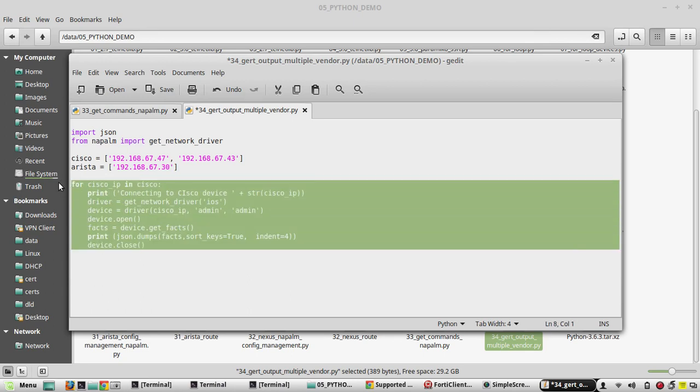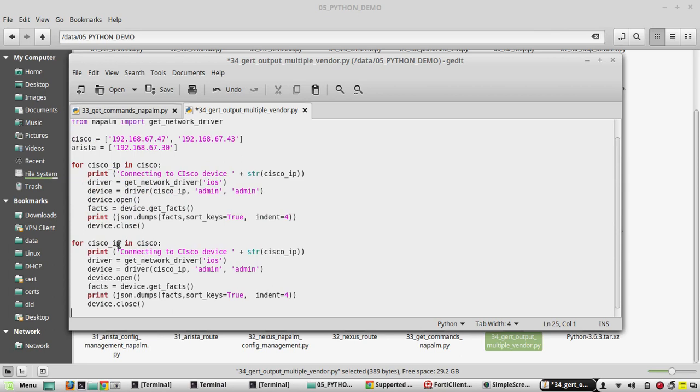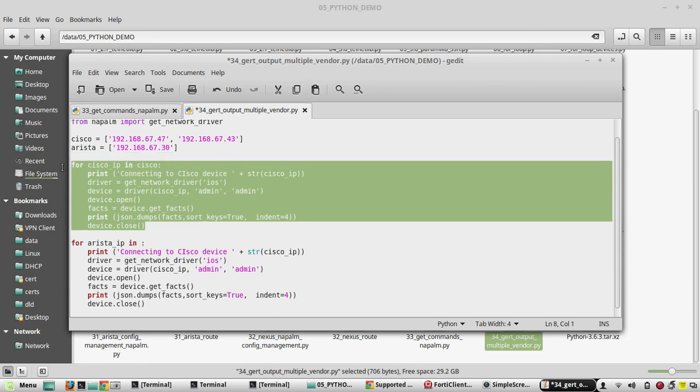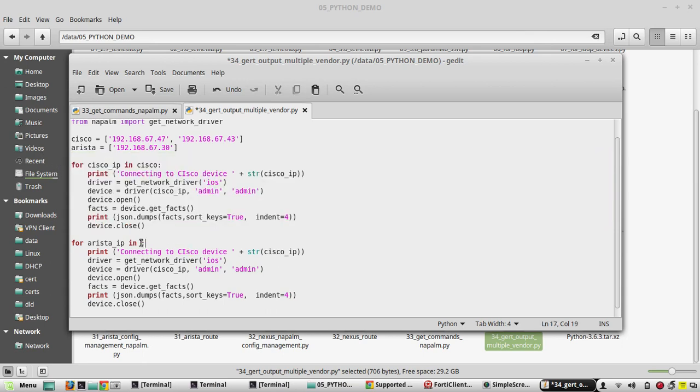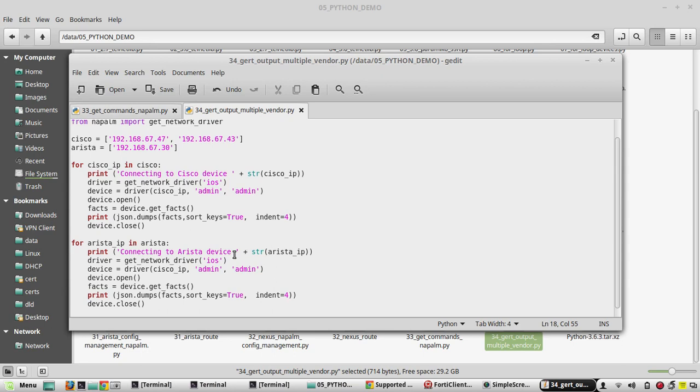Copy the same script. In the next script we will simplify this using function so that with single function you can call multiple vendors. The script is going to be only one function. So here we will see with multiple for loops. So from the Arista list it will get Arista IP. This we need to change to Arista IP. Then the driver is going to be EOS for Arista. Then here the IP is going to be Arista IP.